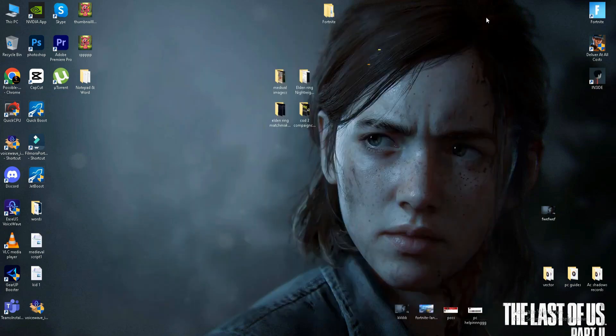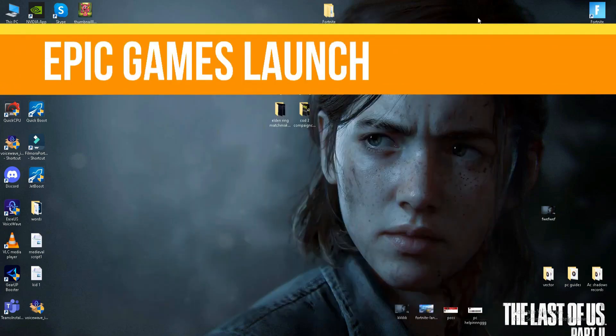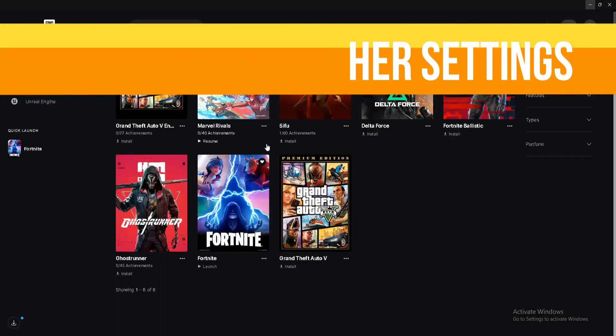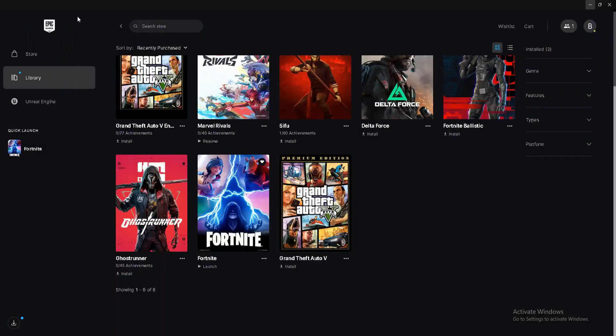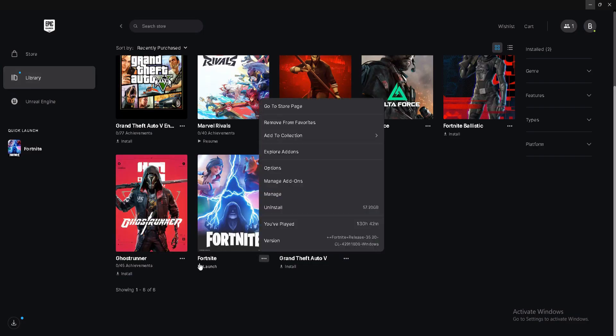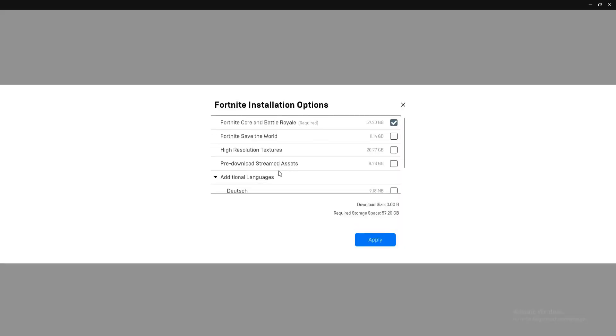After it's done, the next thing is to perform some Epic Games Launcher settings. Open your Epic Games Launcher, go to your library, go to Fortnite game, click on three dots and click on option settings. First, we need to close some settings. If you don't play Save the World,